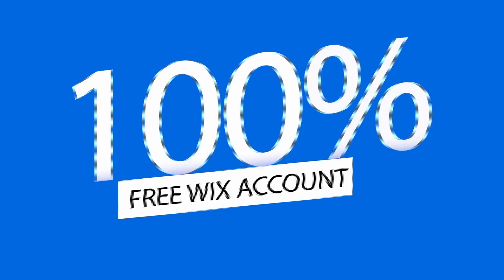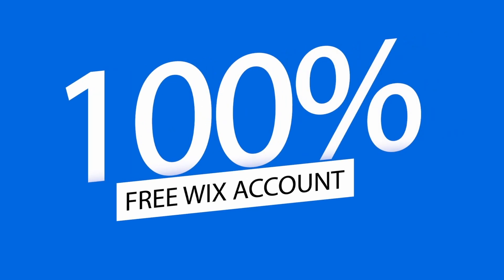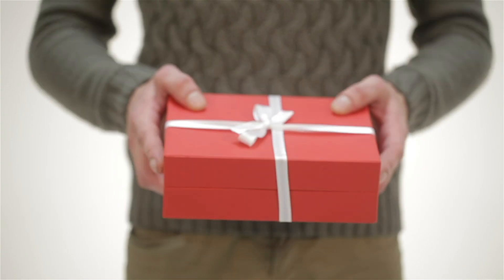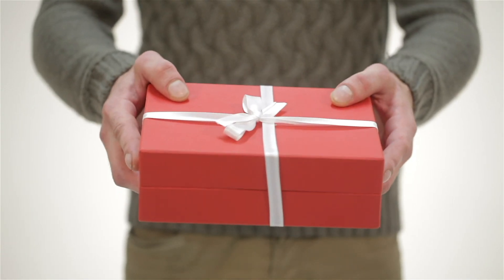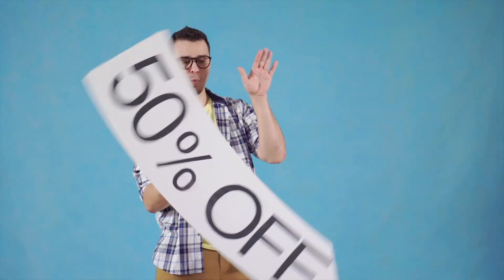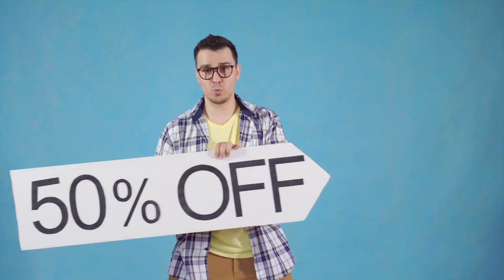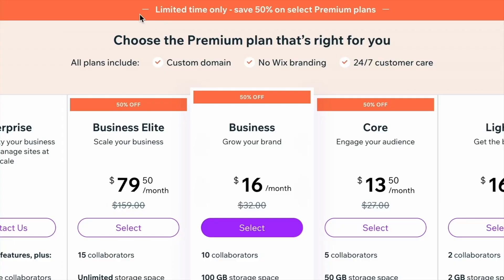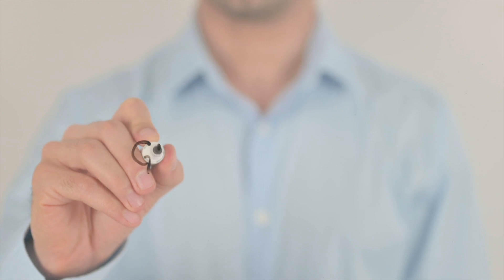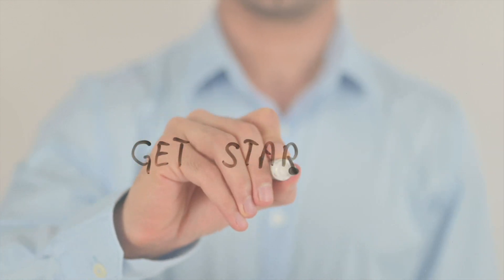Although all the steps in this tutorial can be completed with a 100% free Wix account, I will also share a bonus tip on how to save 50% on most premium plans if you want to have a professional domain or some of the premium features. So, let's get started.